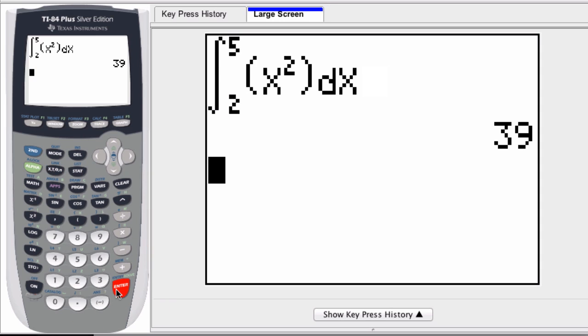Here, we just press enter, and it gives you the answer. That's the area under the curve of x squared, from x equals two to x equals five. Hope this helped.